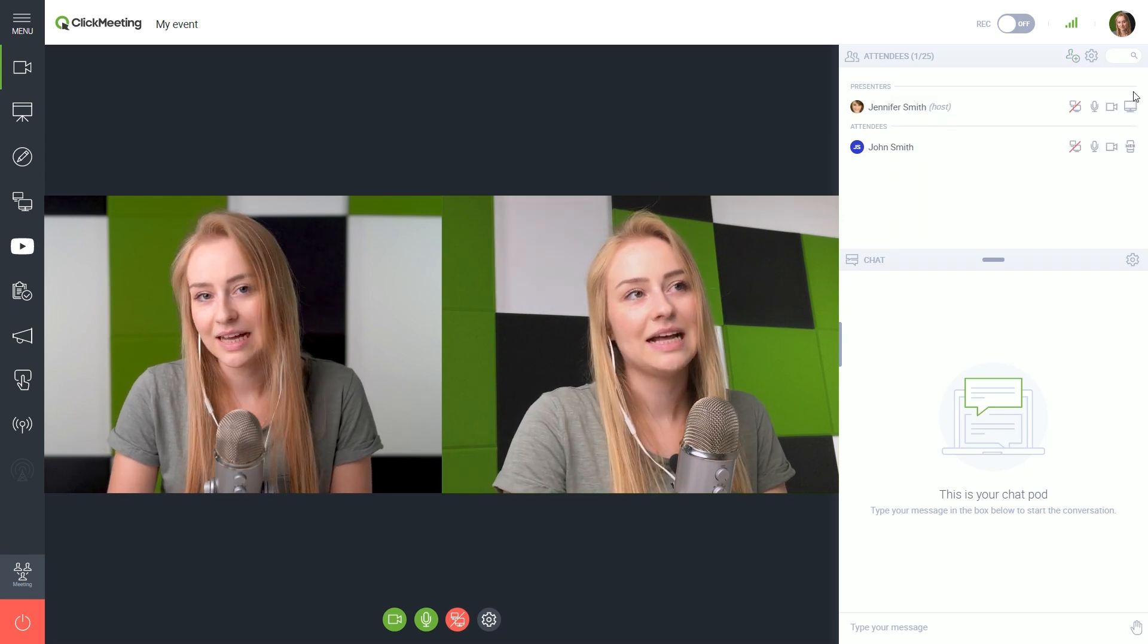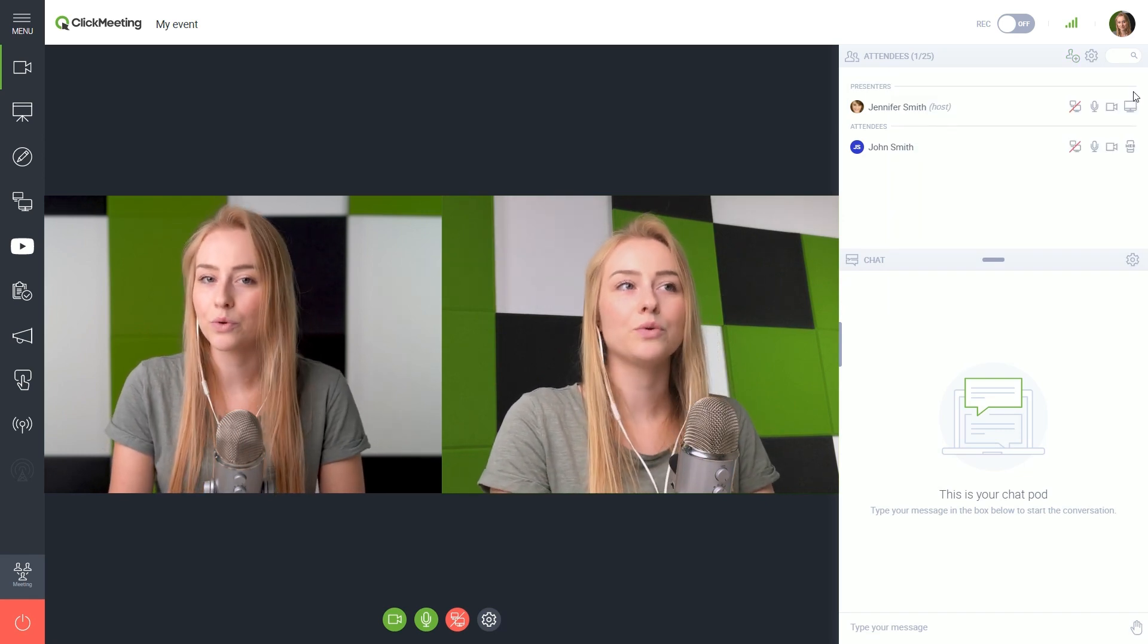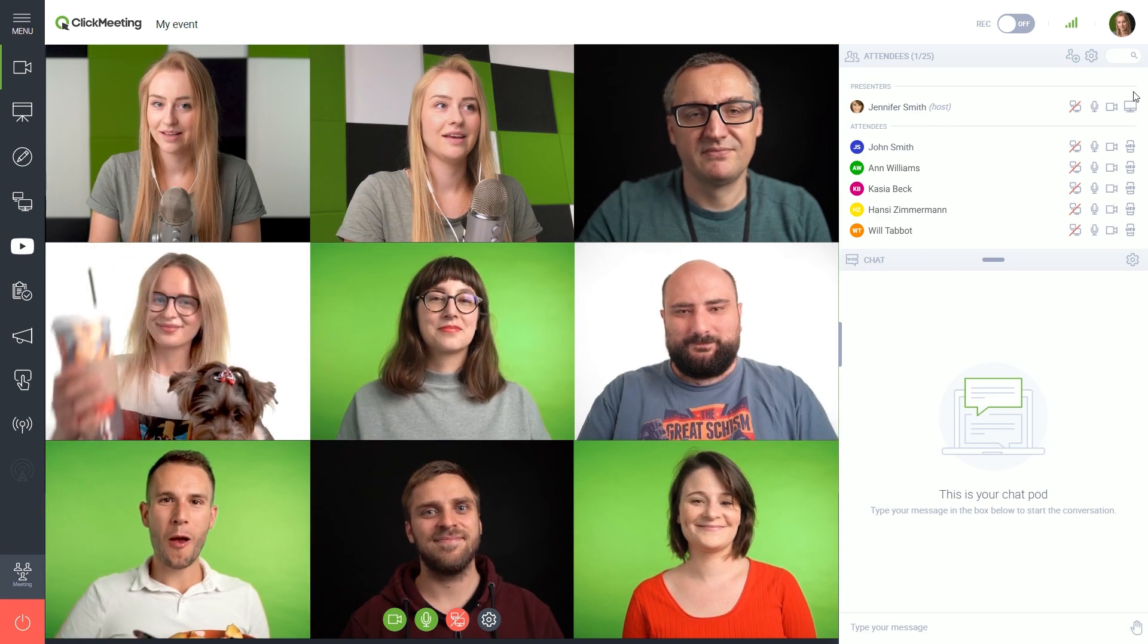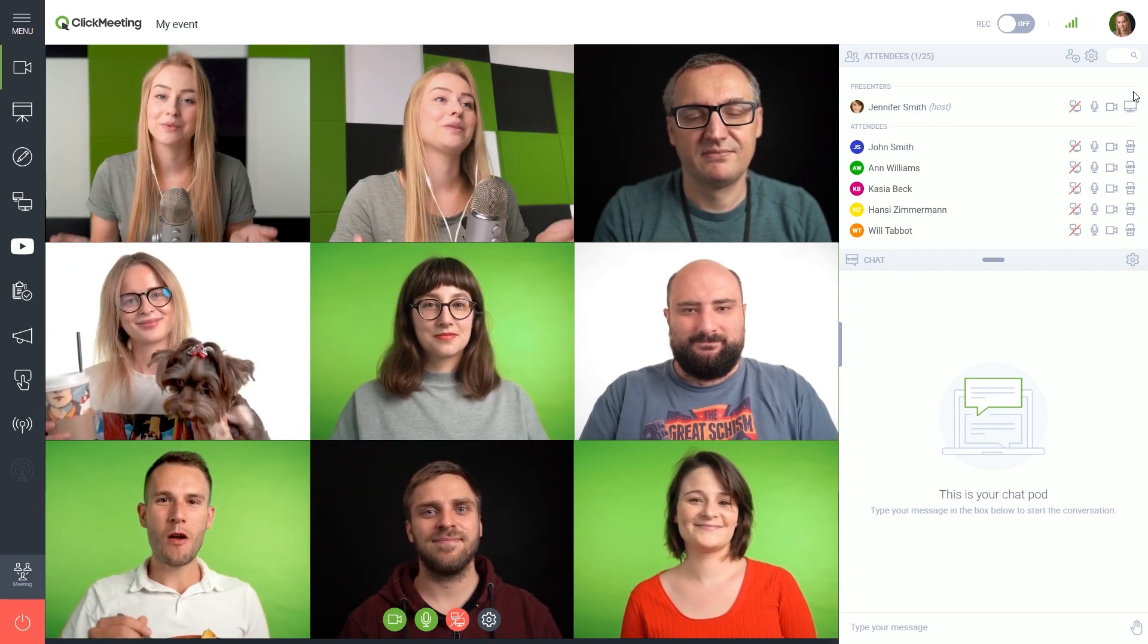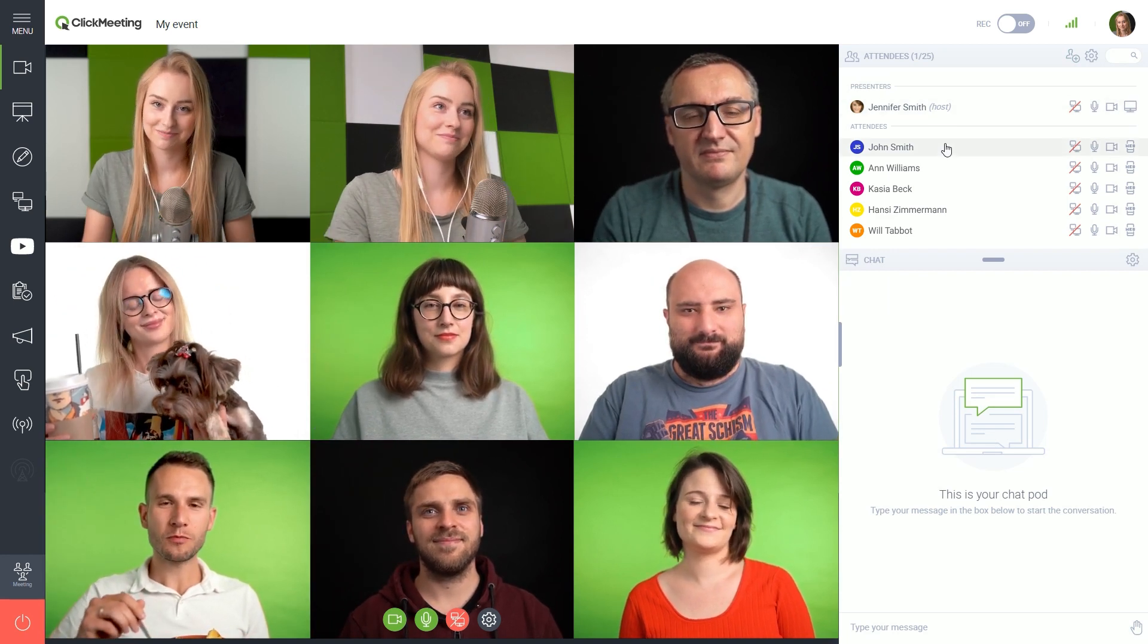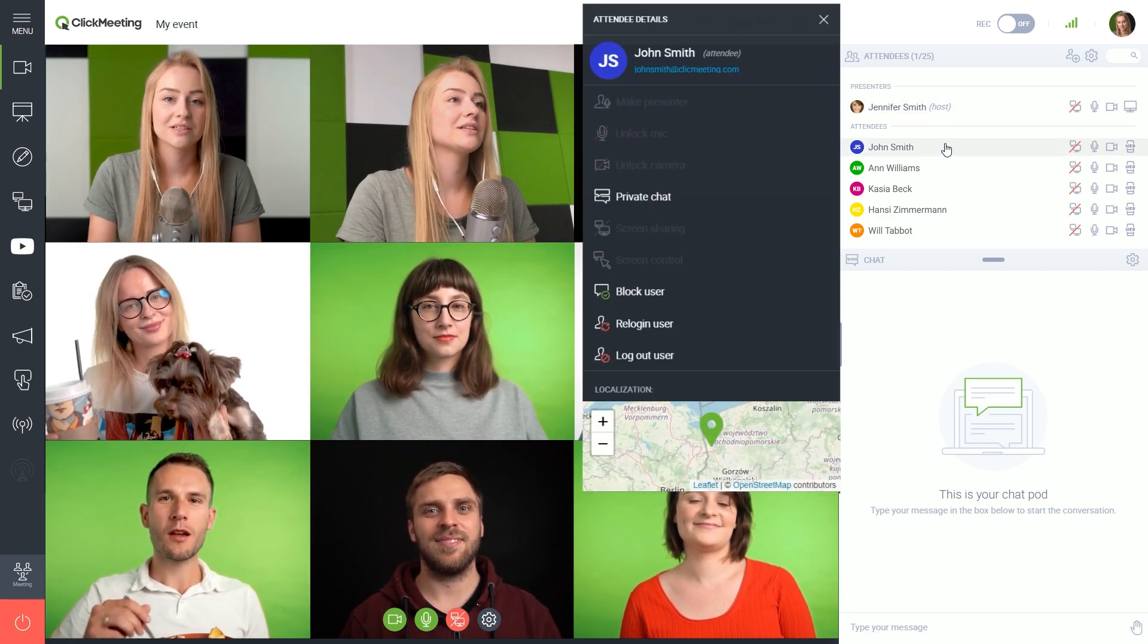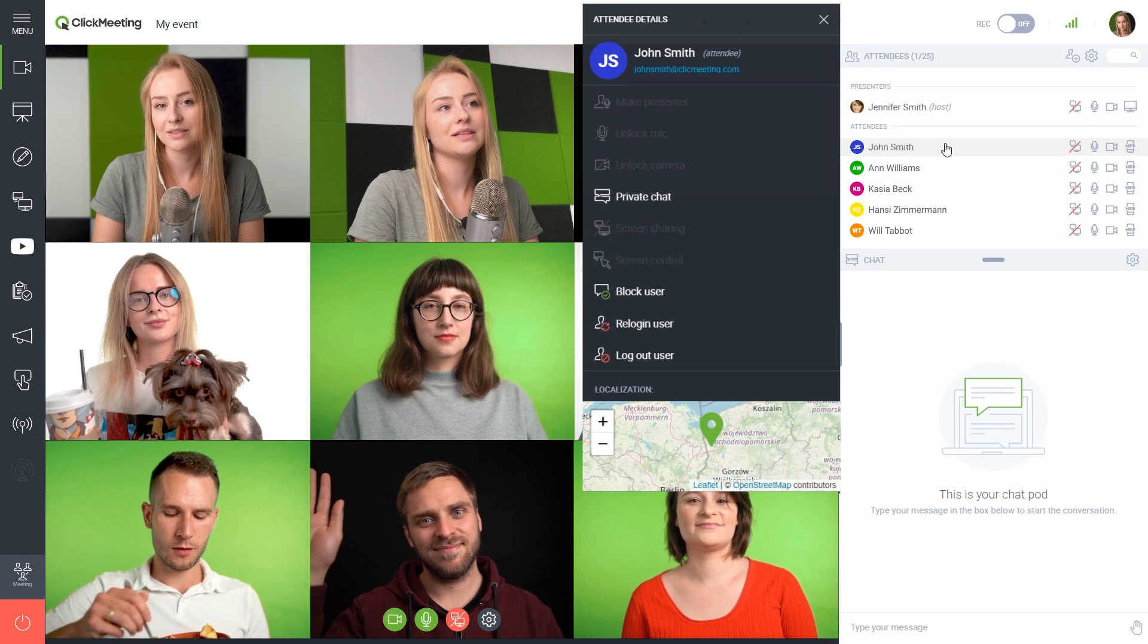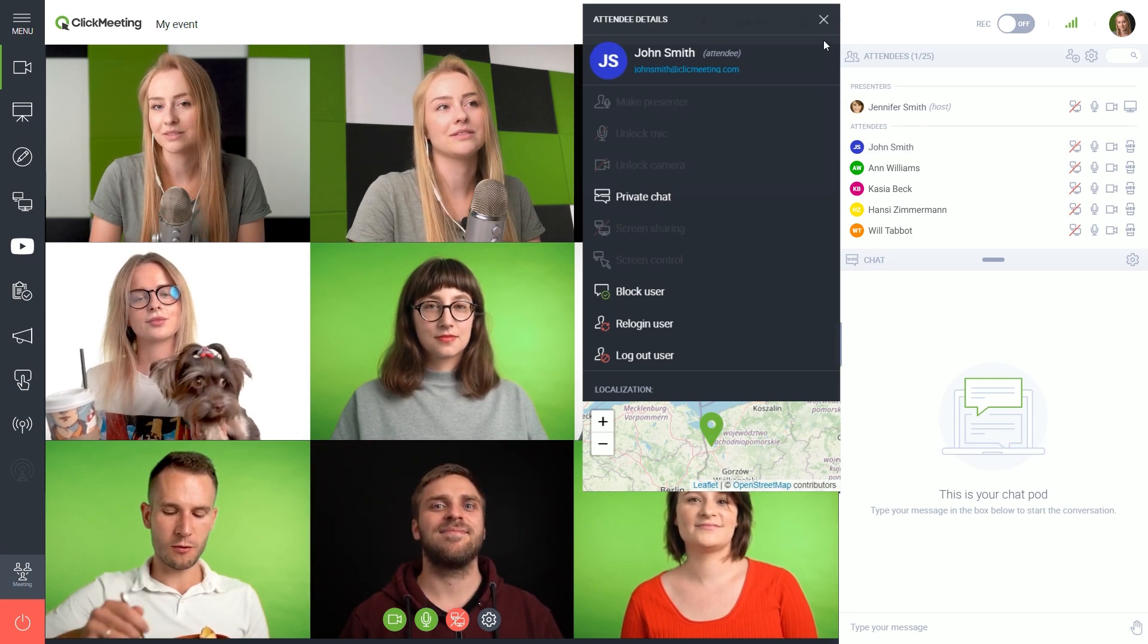Actually, let me add some more people to get a better picture. Here's how the meeting looks. Just click the name on the list to view the details and see more options.